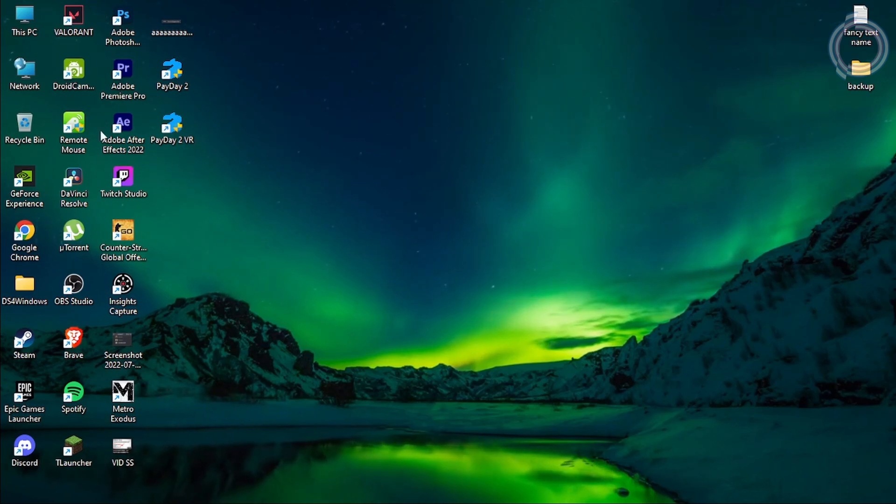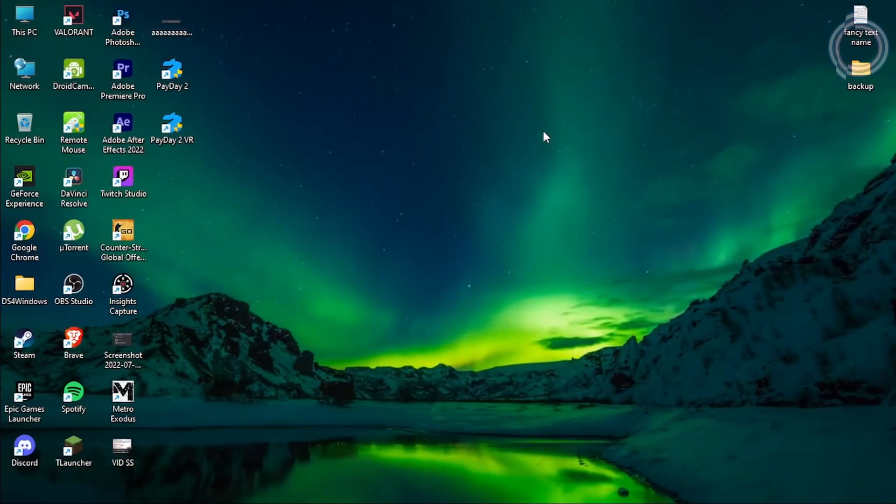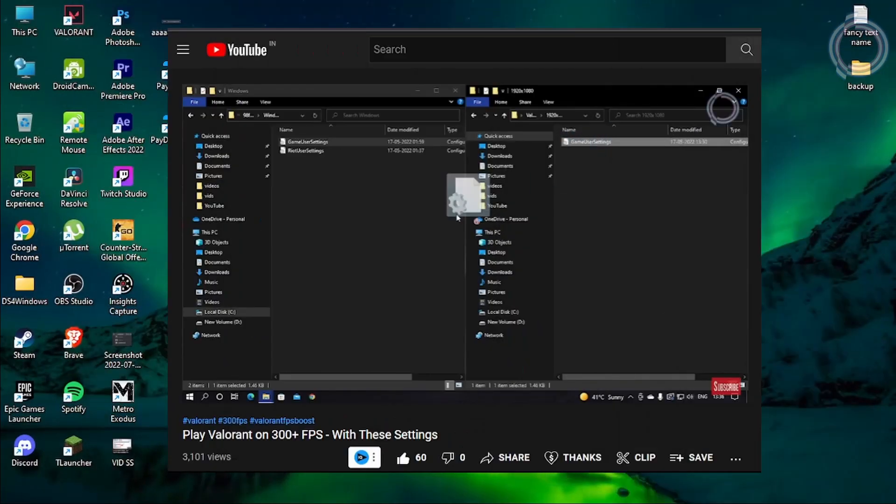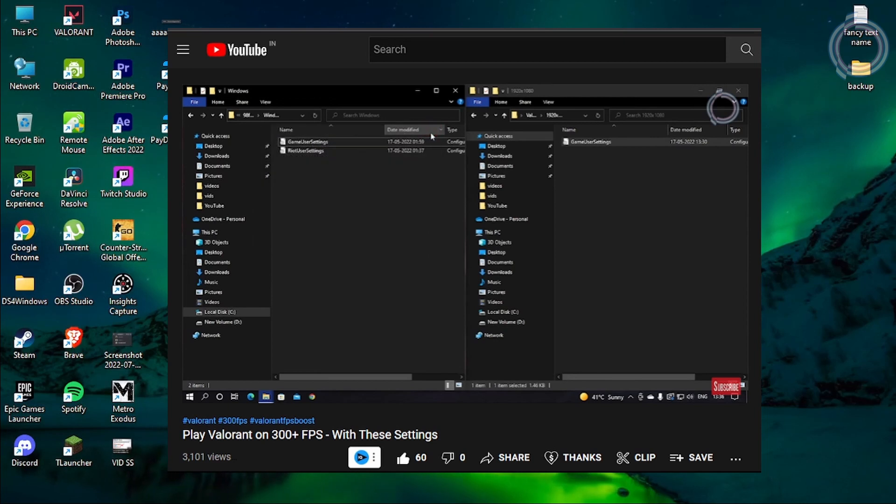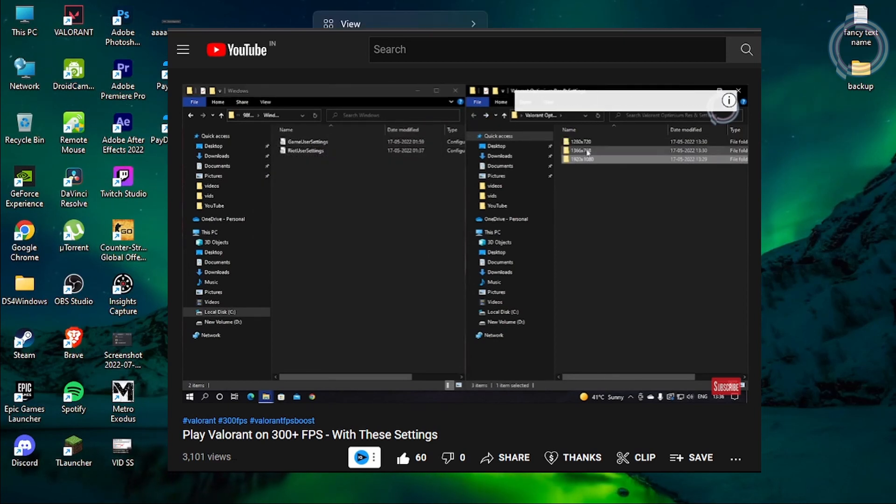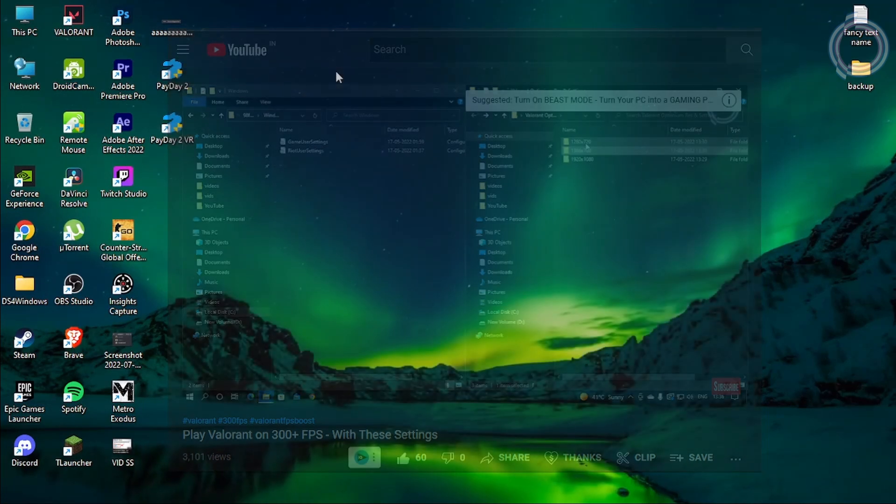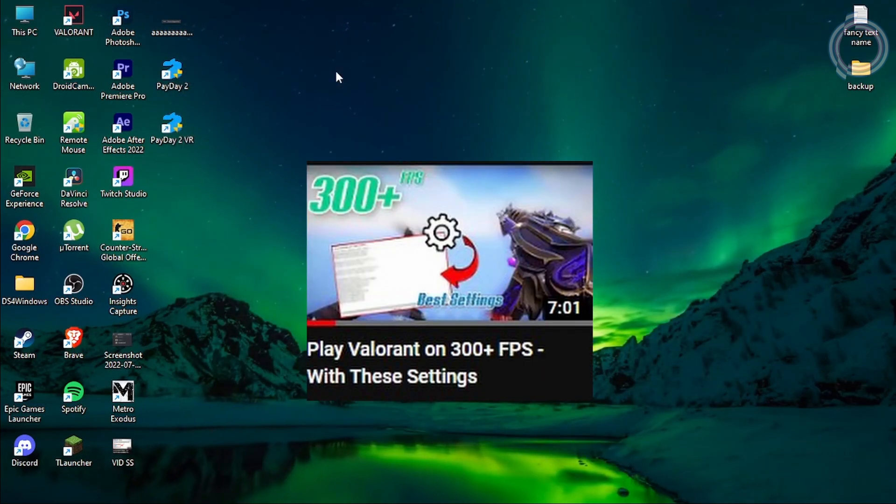Once it is done, what you can do is go ahead and make some changes in the game user ini settings file. What is it exactly? You can just watch the video on the top right corner because I have shown why the changes will be important for a low-end PC.